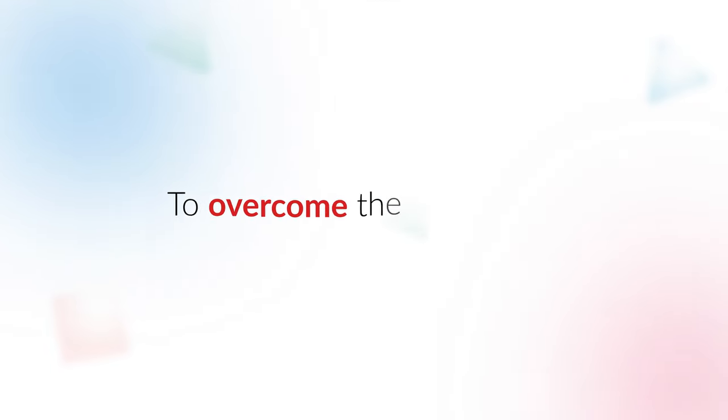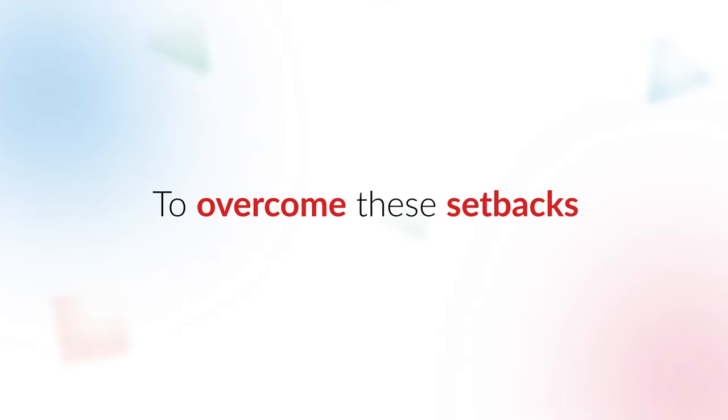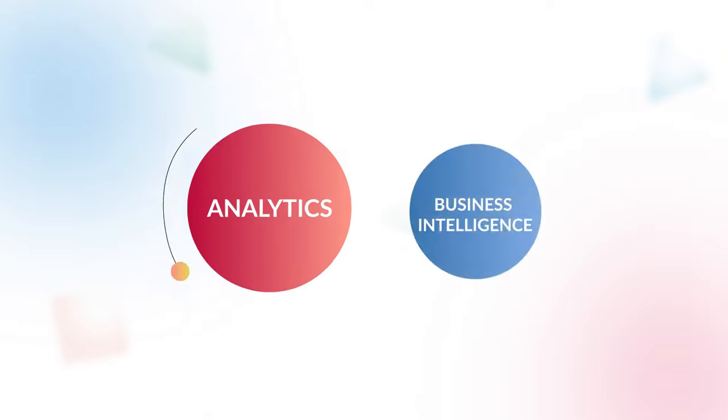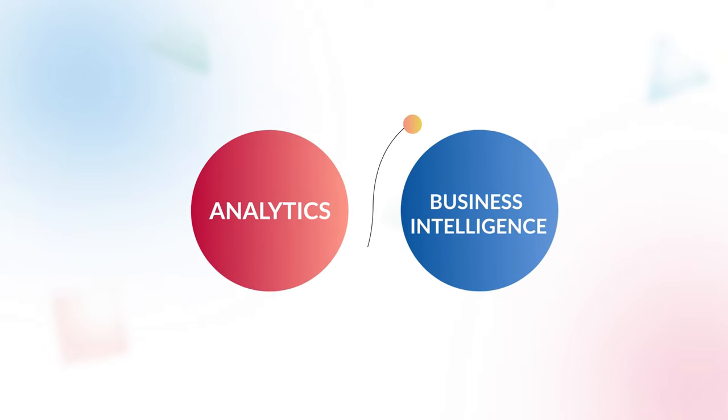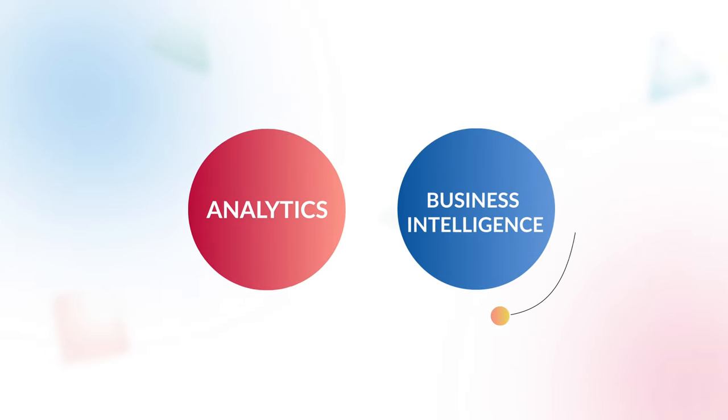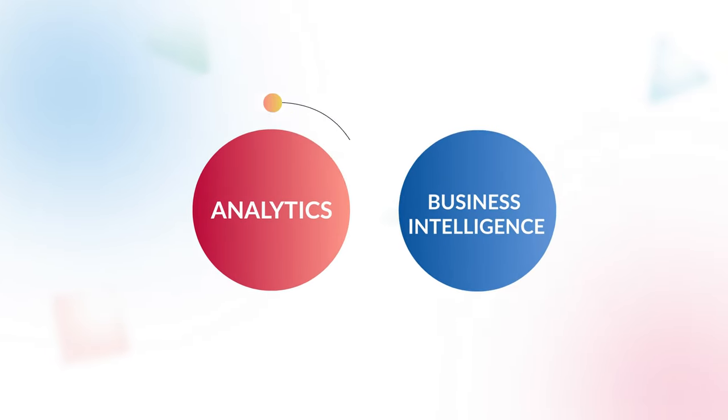To overcome the setbacks, companies have embraced analytics and business intelligence, or BI. But what is BI?